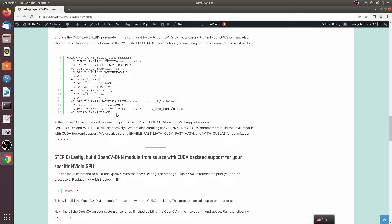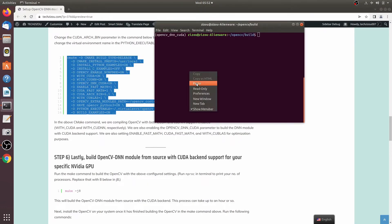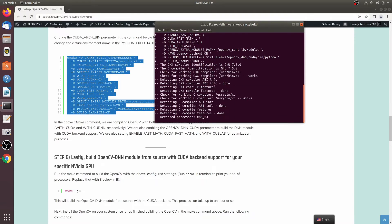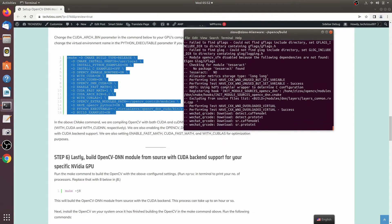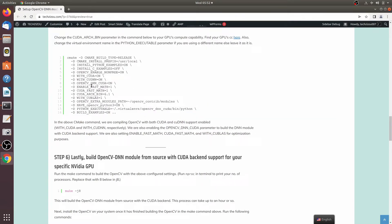Now run the CMake command. This will take a while. In the meantime, the key flags I've enabled include the OpenCV DNN CUDA module, CUDA cuDNN, CUDA fast math, and the enable fast math option. We're also setting the path to the Python executable inside the virtual environment.